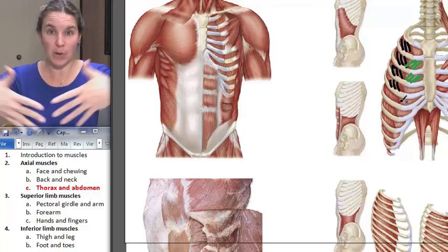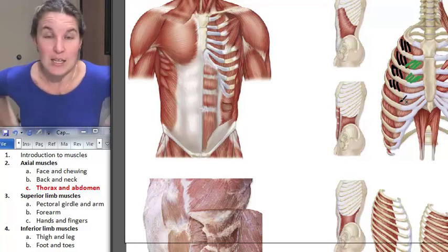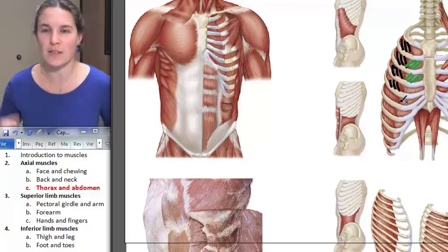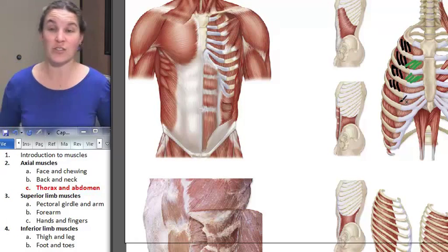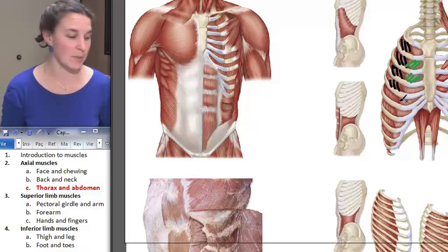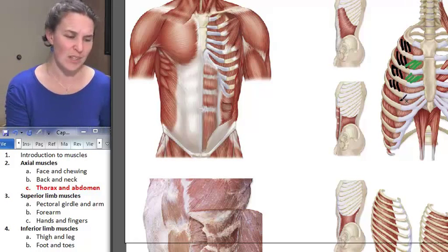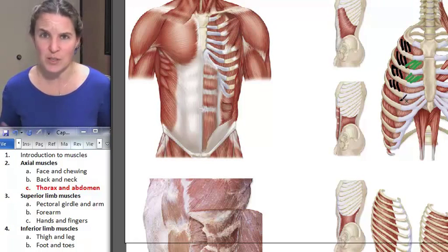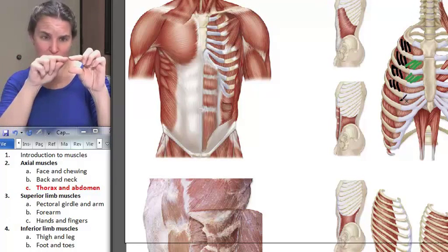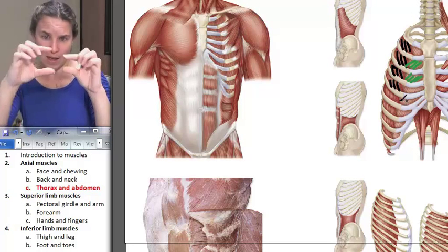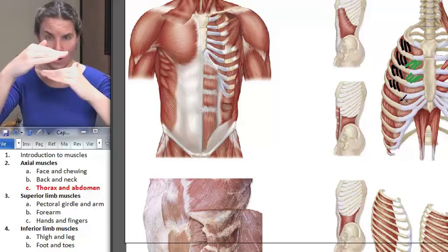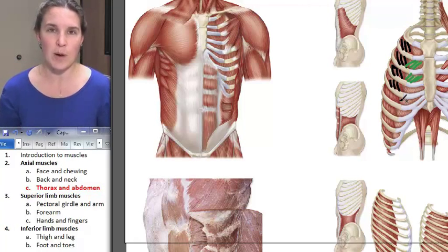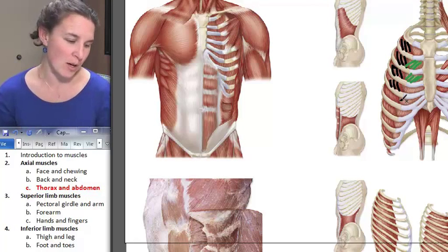Externals: front pockets. Internals: back pockets. That's very straightforward. Your intercostals are between your ribs — they span one rib to the next rib, and there they are in between them. We can probably find them on our cadavers.